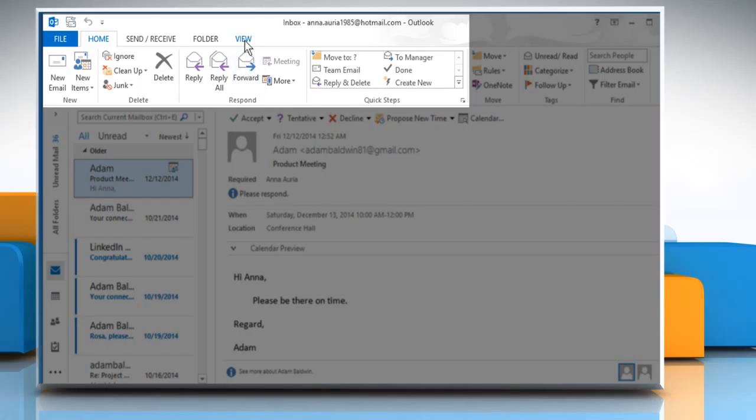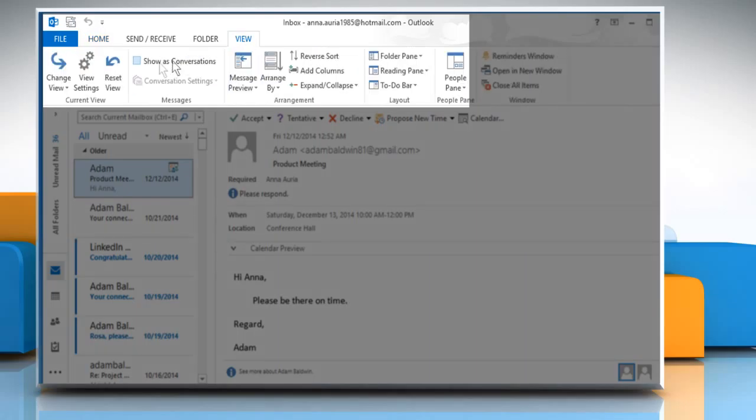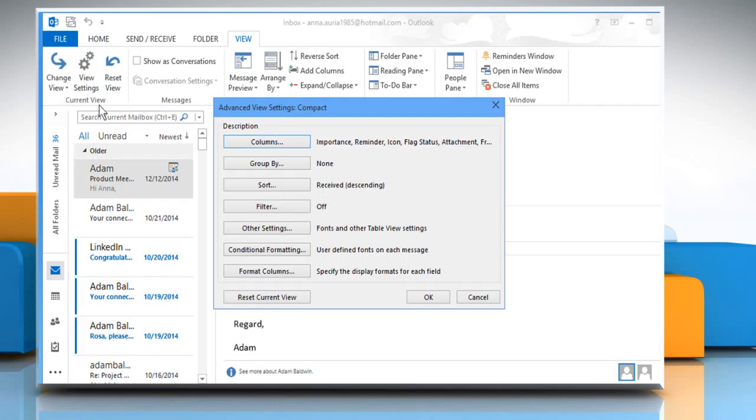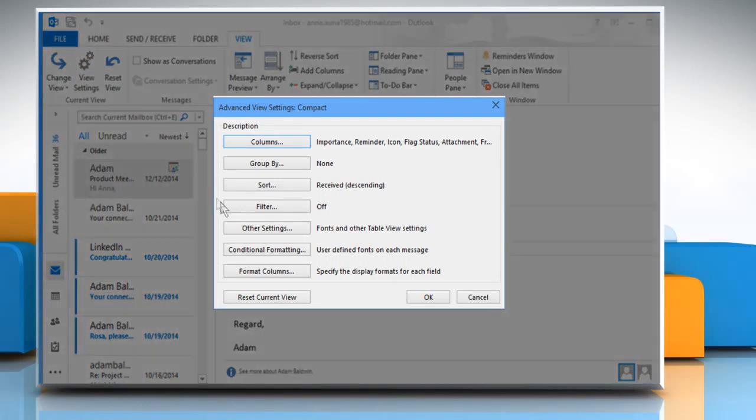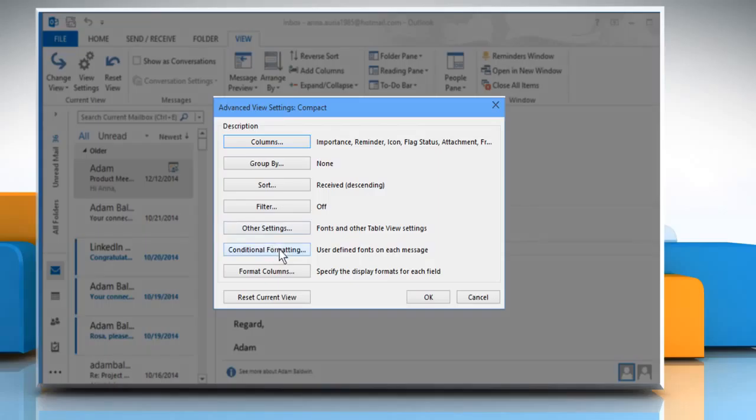click on the View tab and then click on View Settings. Click on Conditional Formatting.